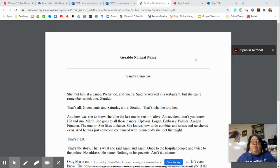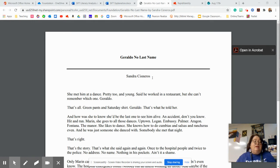Again, we are using the short story Geraldo, No Last Name by Sandra Cisneros.